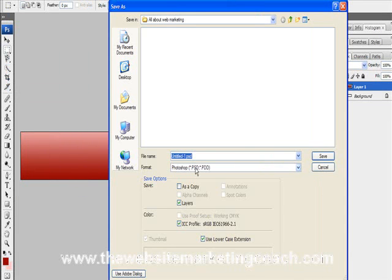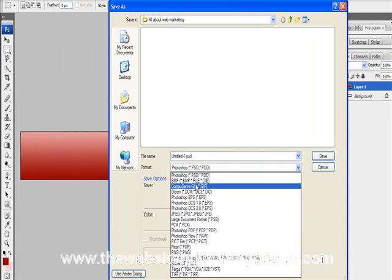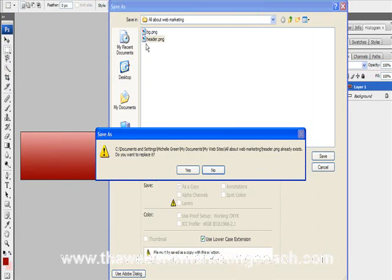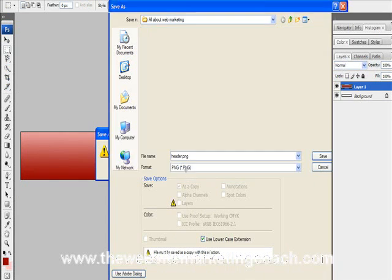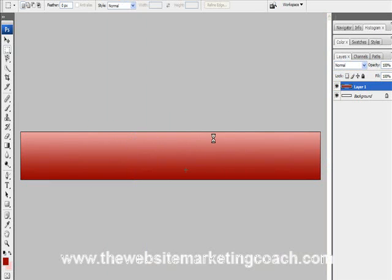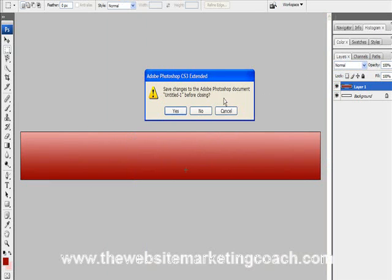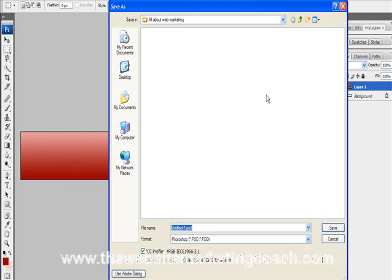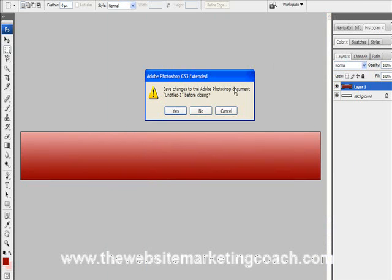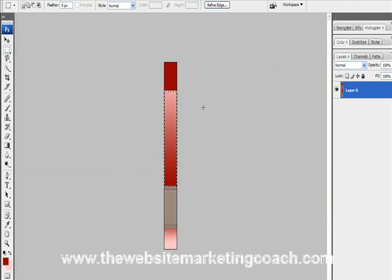Okay, so we file, save as. These are both PNG files. And this will become the header file. Yes, we want to replace it, and yeah we want it flat and all that stuff. Oh no, we don't want to do that. Shut that, no. Save that.